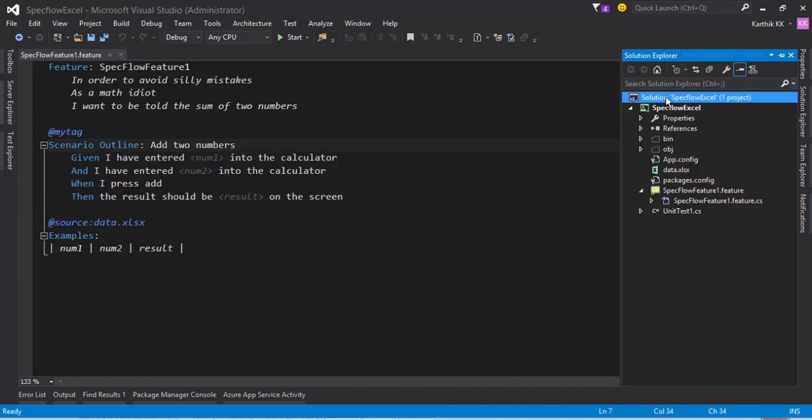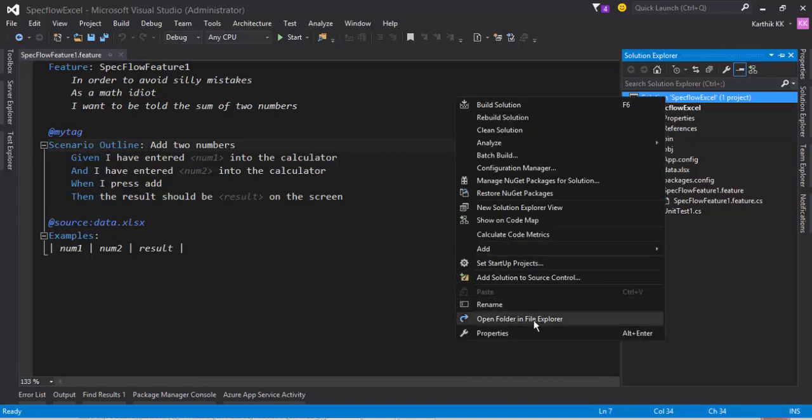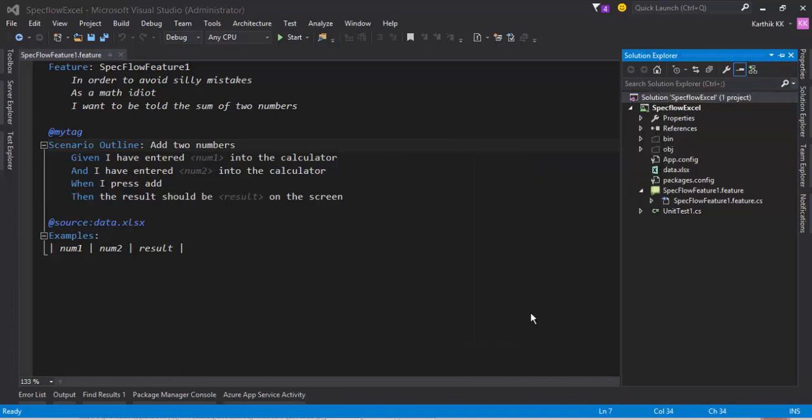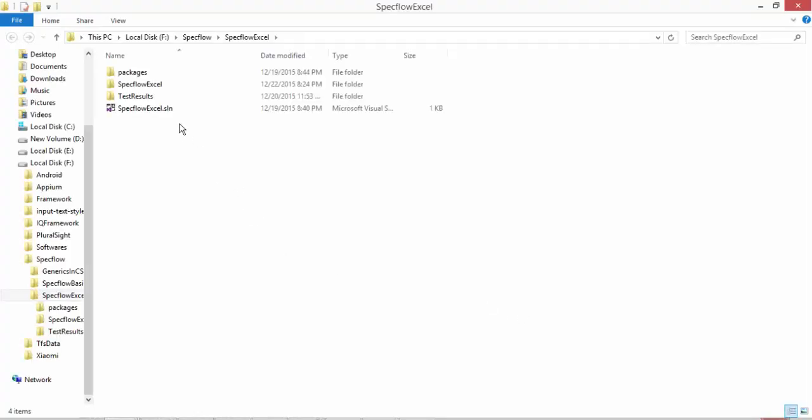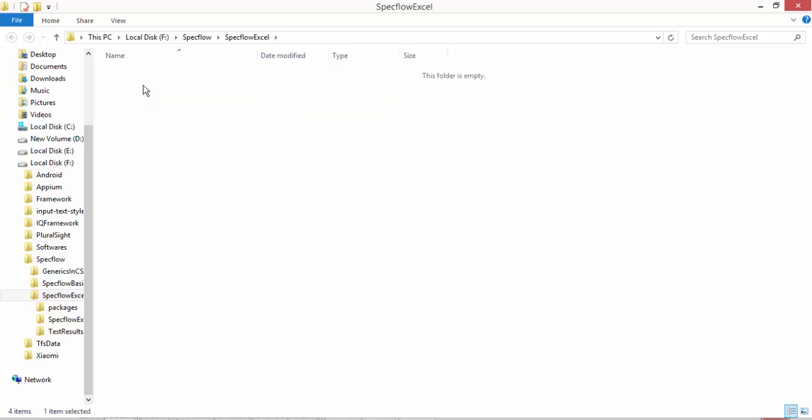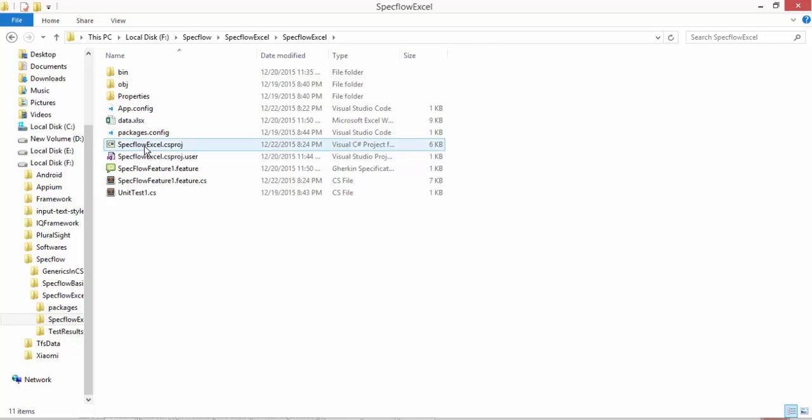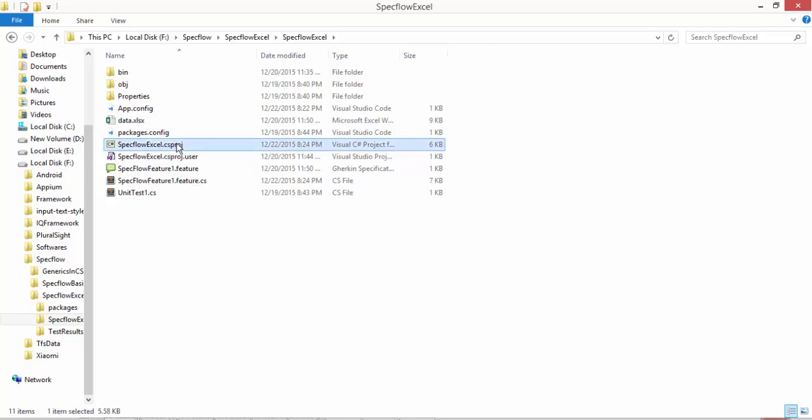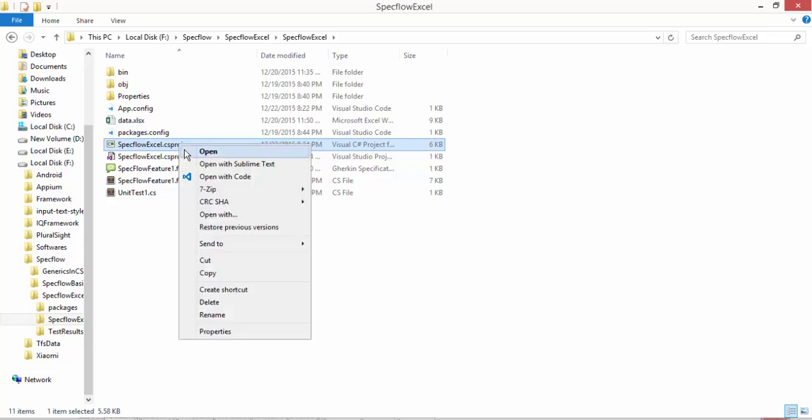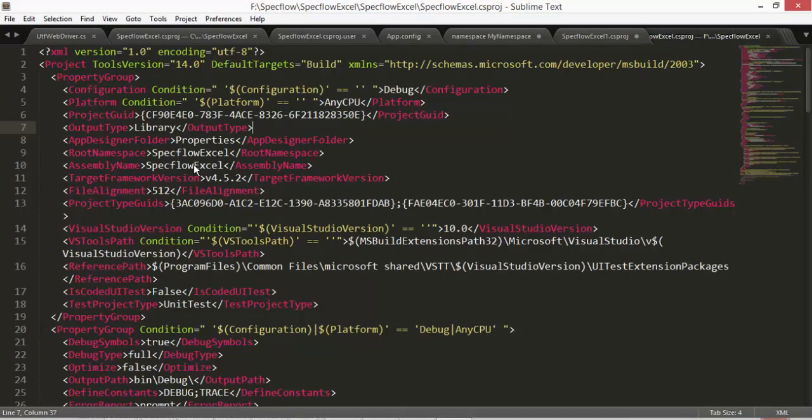Just right click the solution and go to open folder in Explorer and just go to the folder for the project. And here you will see there is a specflow.xl.csproj. So all you have to do is edit the csproj file. Just open with any text editor you have. I have Sublime Text. So I'm opening with that.